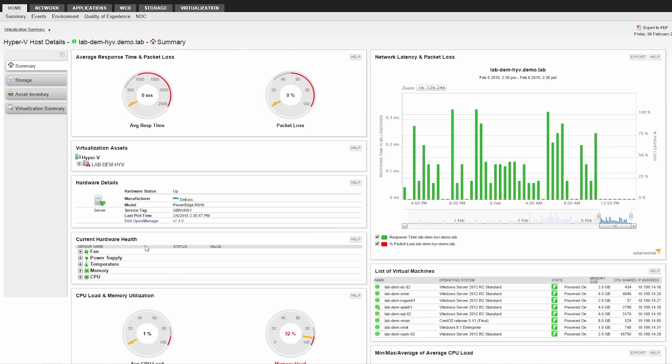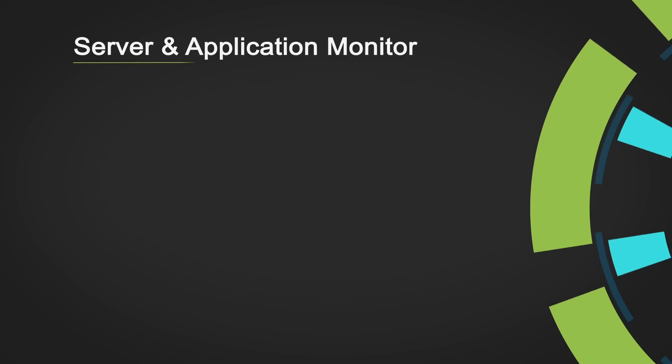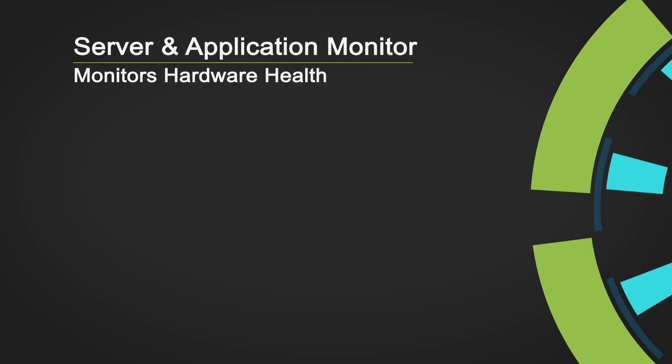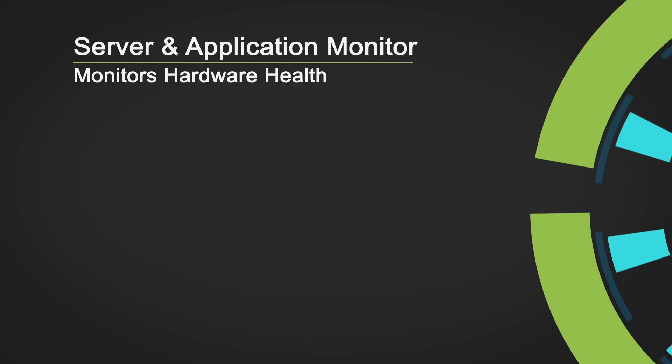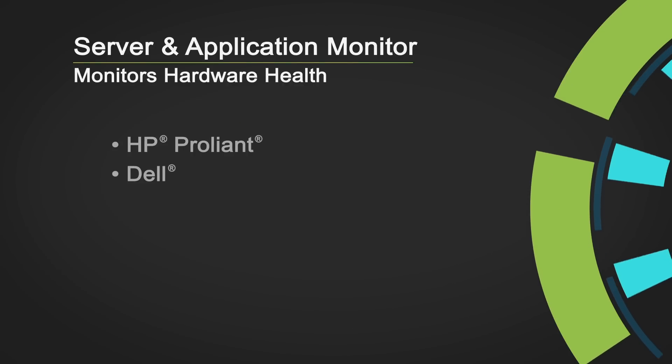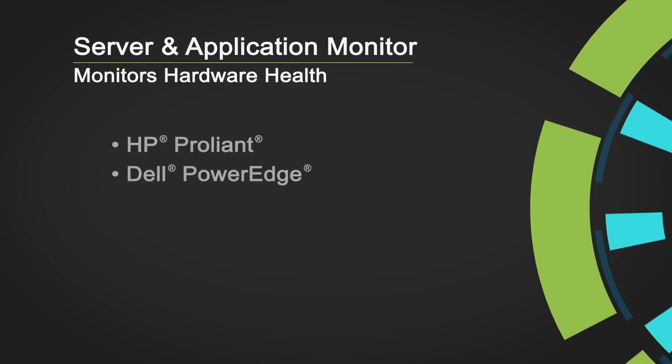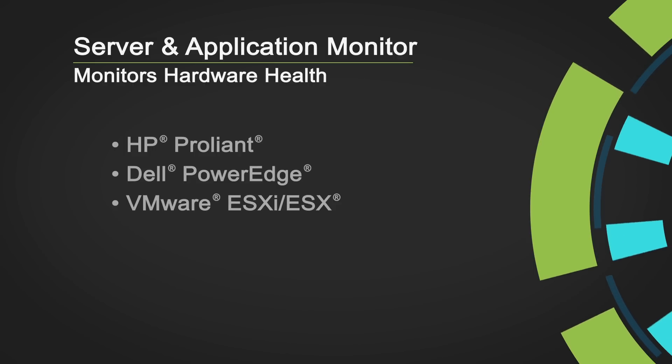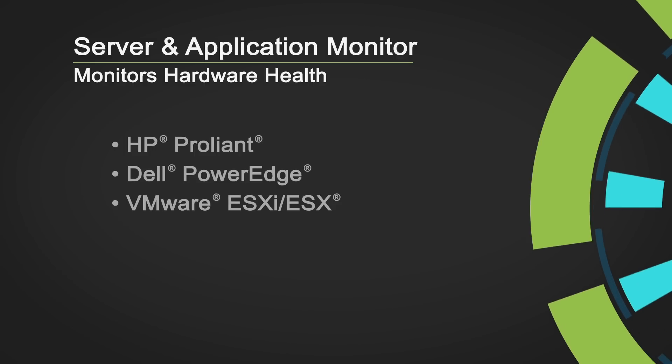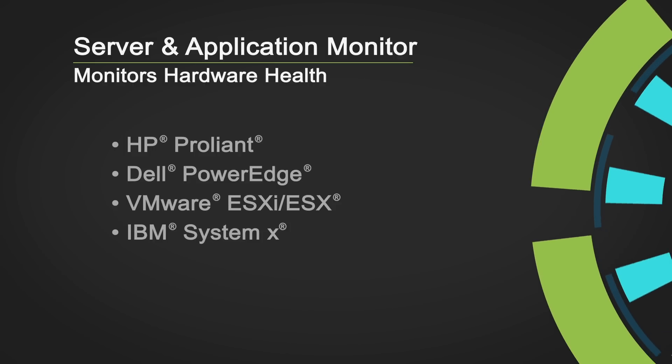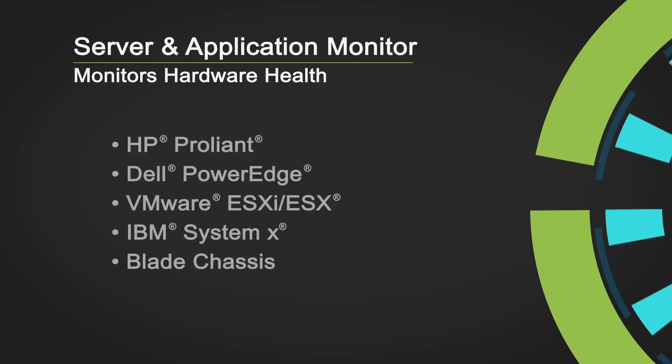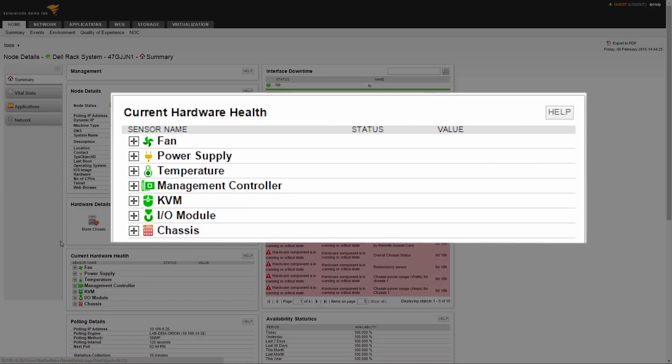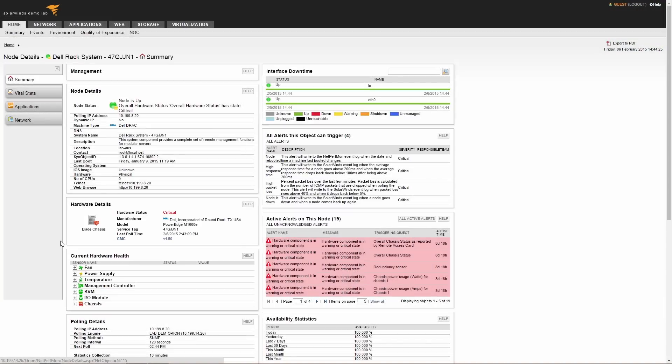Let's look at how Server and Application Monitor manages your server environment. This product monitors hardware health for multiple vendors to include HP ProLiant, Dell PowerEdge, VMware ESXi and ESX Hosts, IBM System X, and Blade Chassis. Here you can see the status of power supplies, fans, temperatures, and so forth.